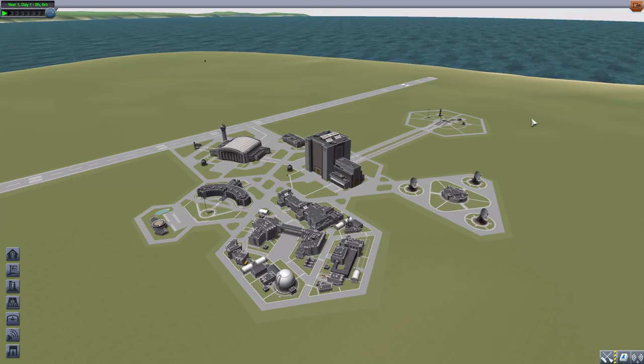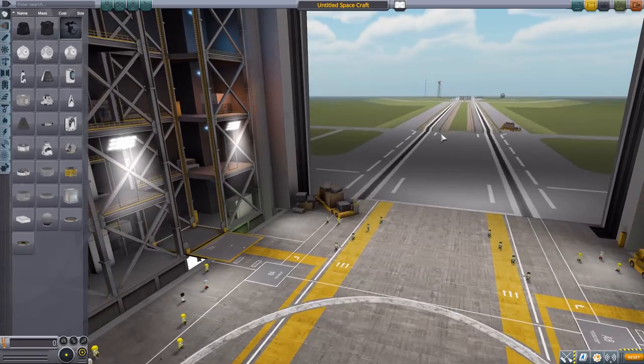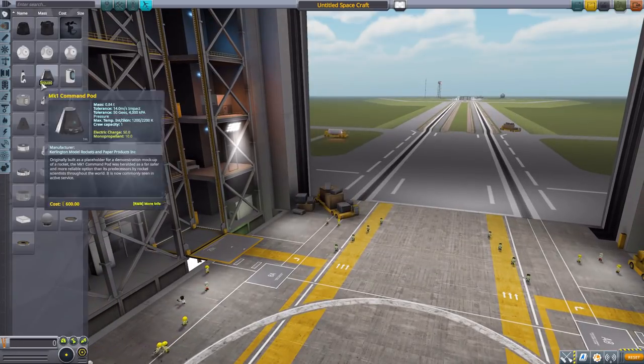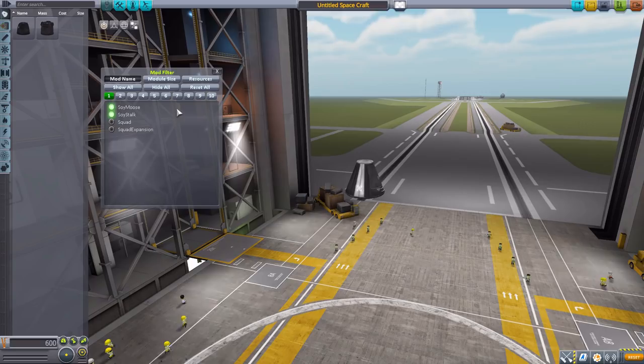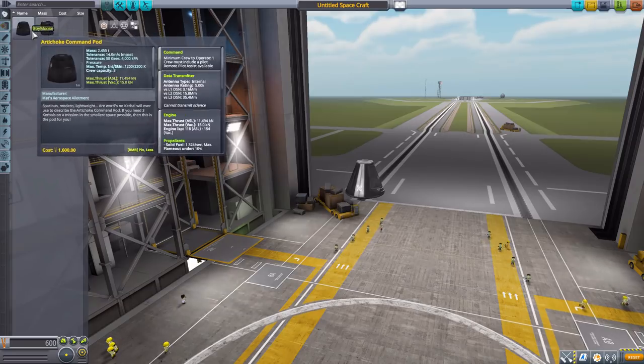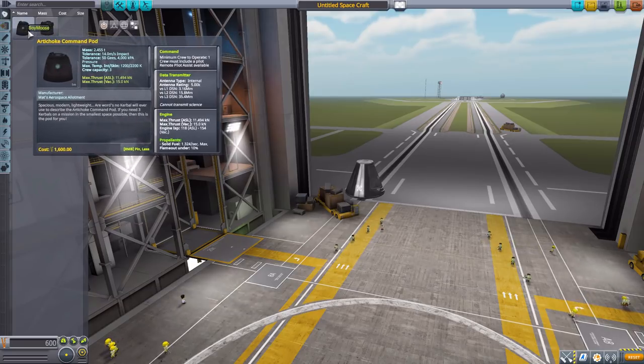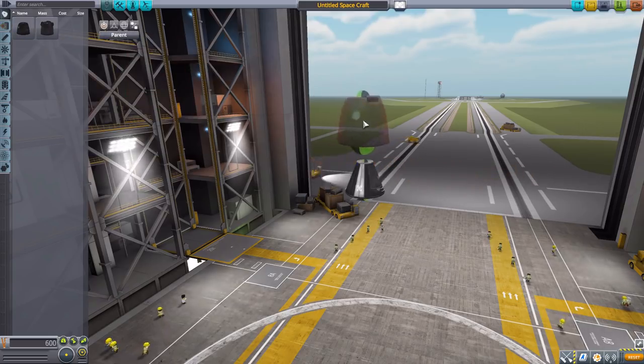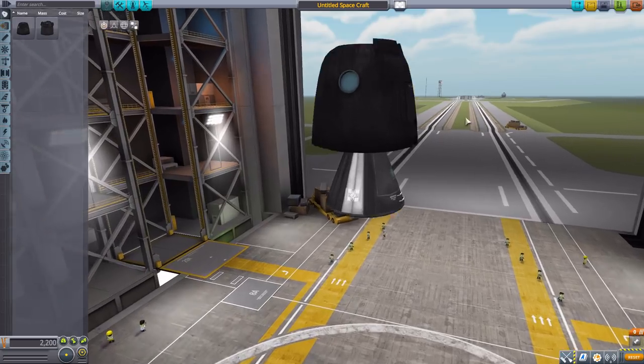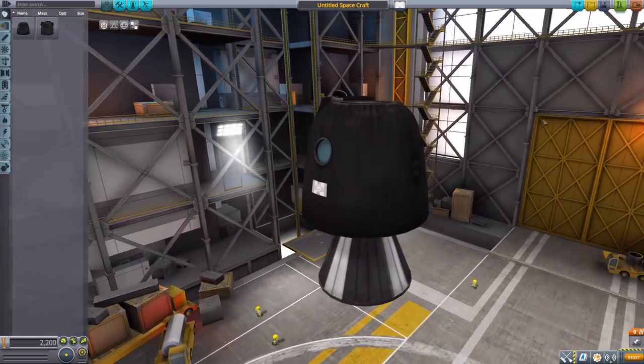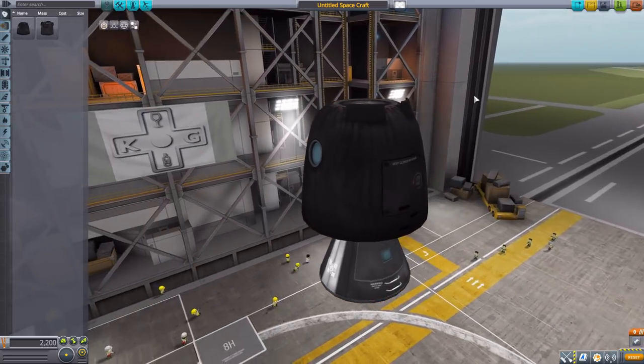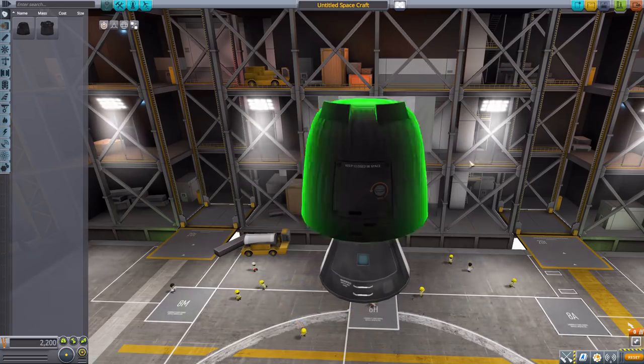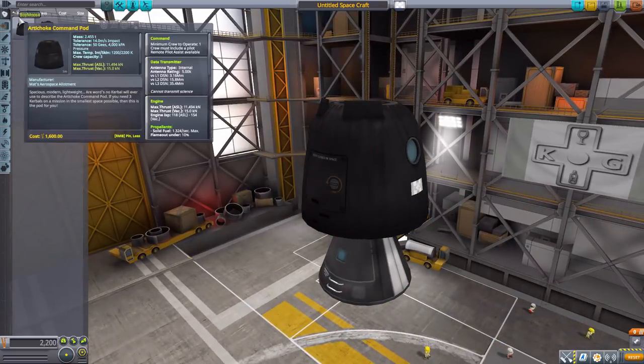Let's jump right into the Vehicle Assembly Building and have a look at what all this does add in. Let's grab ourselves a Mark 1 command pod for size comparison's sake, and then head down to the Janitor's Closet mod filter. Leaving on Soyuz moose and Soyuz stock, we'll start here in the command pod section with our two lovely command pods. The first being the Artichoke command pod, which is that typical Soyuz command pod there. It's a pretty nice looking thing, very nicely modeled and textured. Being a mod which right in the name says Kerbalized, I think it did a very good job with this, and the texturing on all the other parts for that matter, which I do enjoy.